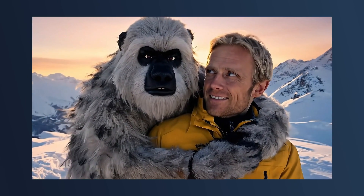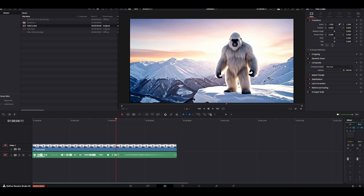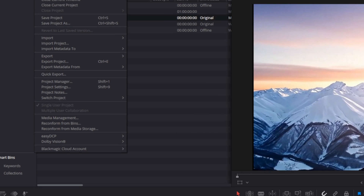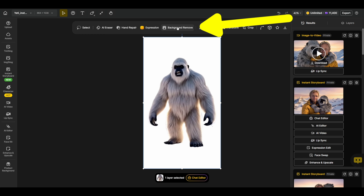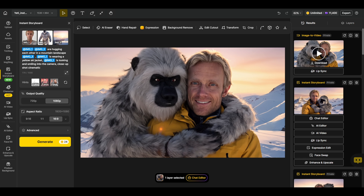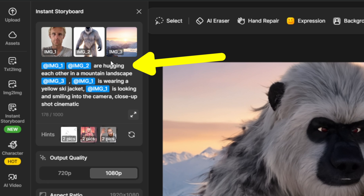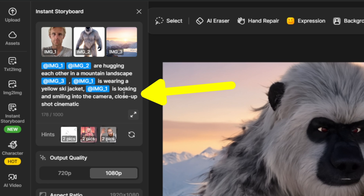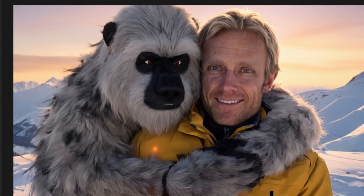Now I'll show you how I created the shot with myself and the Yeti. I used the Text2Video tool in VO3 to create the initial Yeti video. To keep the Yeti consistent, I exported a frame from the free version of DaVinci Resolve via File > Export > Current Frame as Still. Inside Design, I used the Background Remover tool to place the Yeti on a transparent background. In Instant Storyboard, mention the main character first, then the second character, then the background image. Writing 'hugging each other' gave better results than specifying 'Image 1 is hugging Image 2.' I also added 'is looking and smiling into the camera' and 'close-up' so the face clearly resembles me — the smaller the face, the less it tends to look like you. The result is just amazing: the Yeti looks consistent and the character really looks like me.